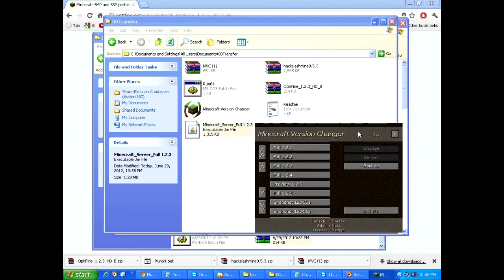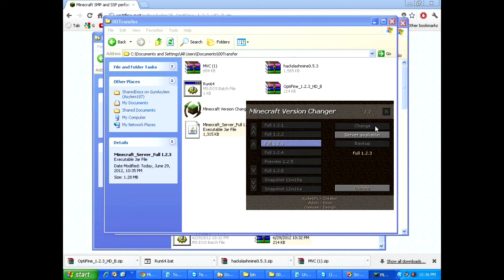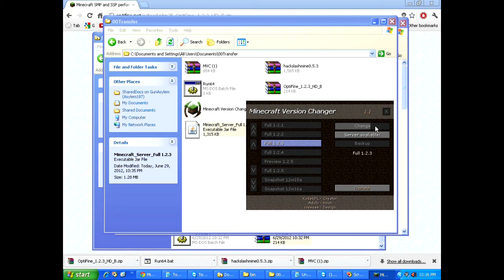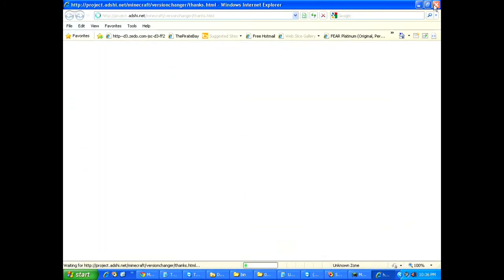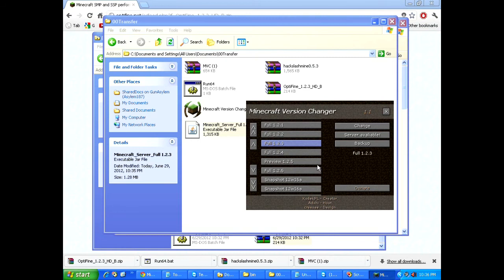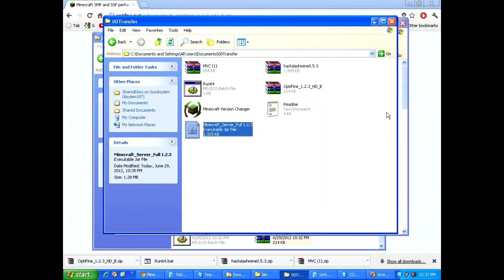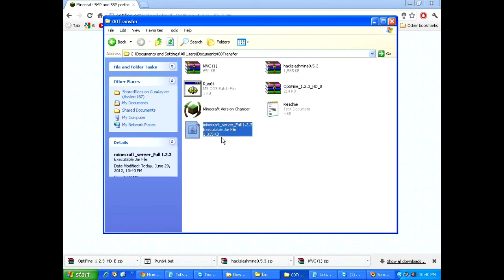You'll get a quick pop up here. The next thing we're going to do is go ahead and select 1.2.3 again. And we're going to click change. This will change our actual Minecraft client to 1.2.3. So that is hack slash mine available. Okay, go ahead and close that.